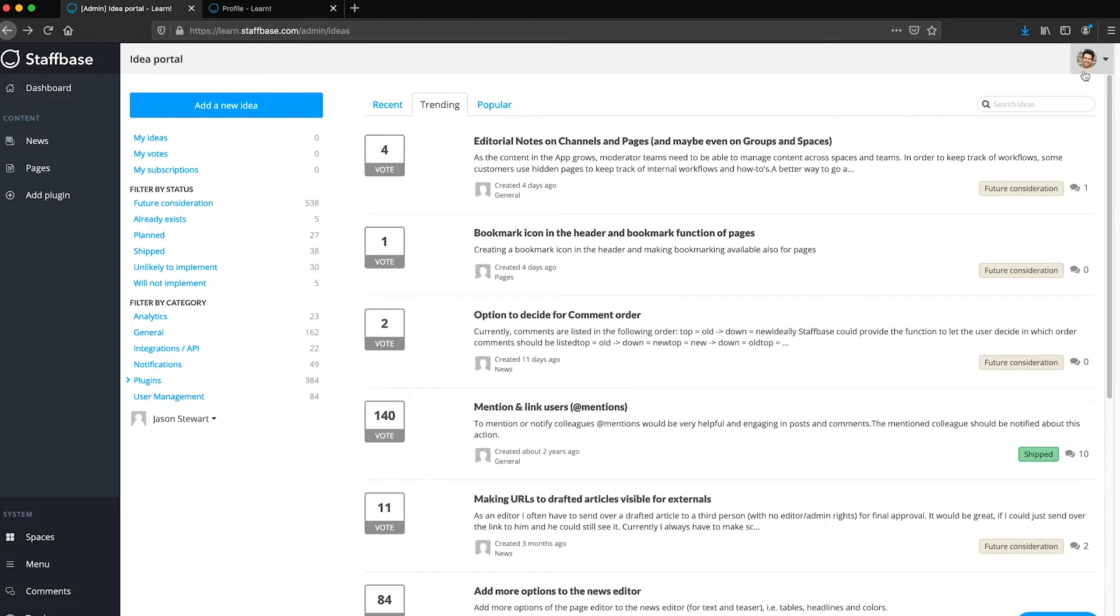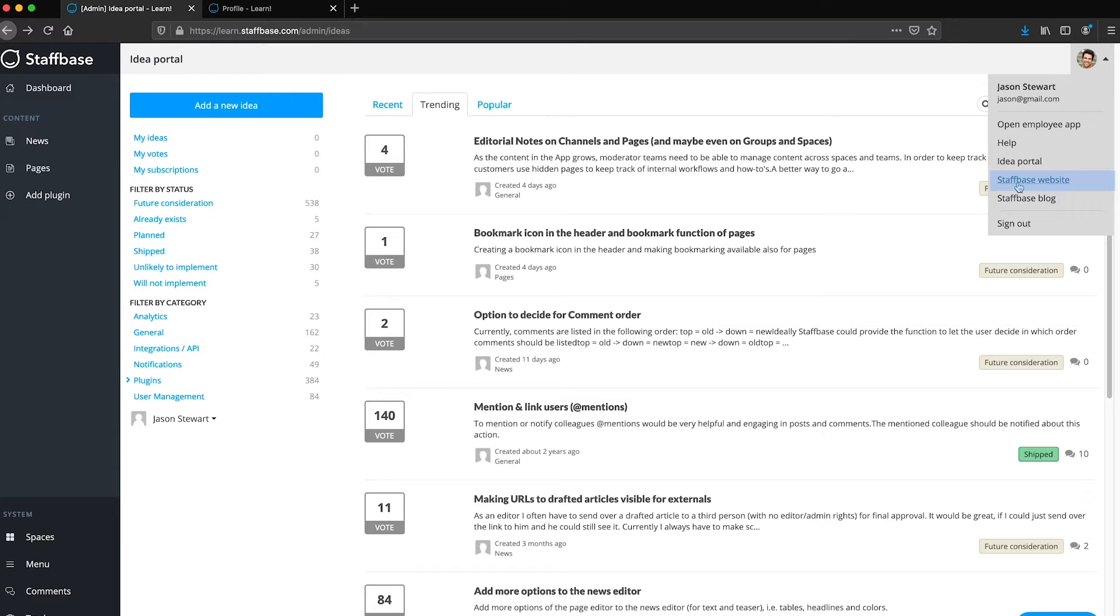The profile menu also allows you to open the staff-based website, the staff-based blog, or to sign out.